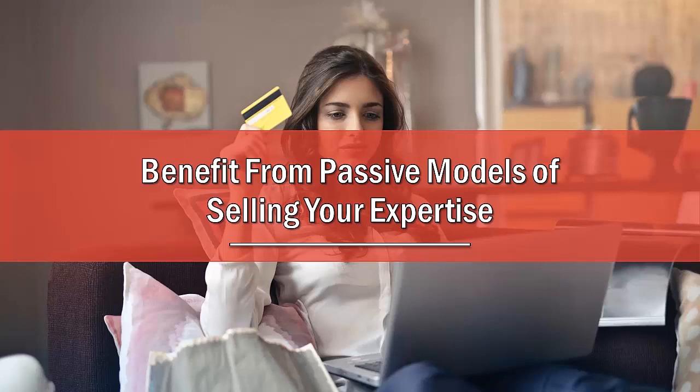One of the key selling points of selling your expertise to others is the fact that you can develop a passive income stream.